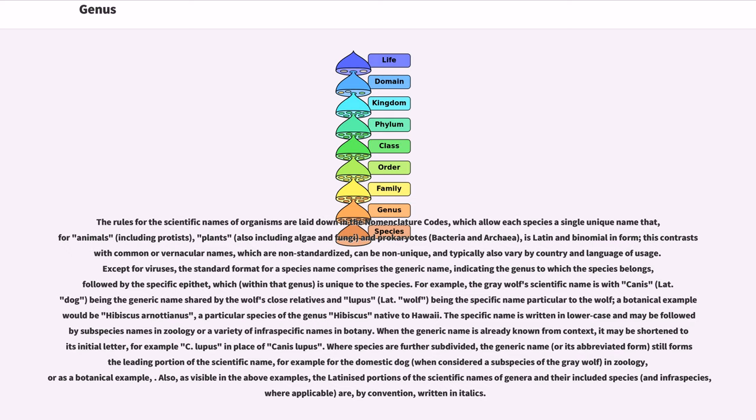Also, as visible in the above examples, the Latinized portions of the scientific names of genera and their included species are, by convention, written in italics.